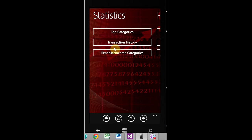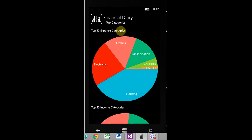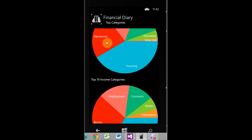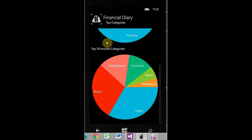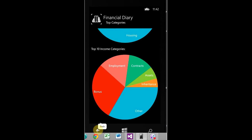Now to the graphs and charts. So, here we go. These are your top ten expense categories on top and top ten income categories on bottom. You can click on it. You'll get this yearly employment history for the year 2013 and that's because I clicked on employment right here, but whichever one you click on that's the chart you'll get.